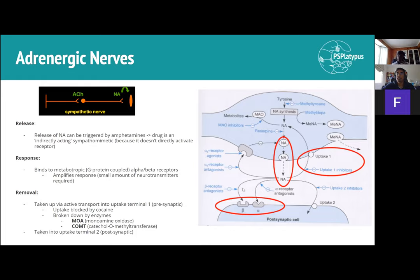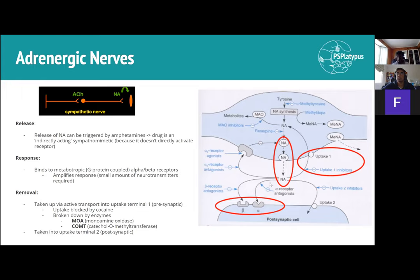Rather, amphetamines promote the exocytosis of noradrenaline, which then activates the receptors — hence indirectly acting sympathomimetic. For the response, alpha and beta receptors are both metabotropic receptors, meaning they are G protein-coupled receptors. G protein-coupled receptors amplify the response, so as long as noradrenaline exists it keeps stimulating the postsynaptic cell, and only a small amount of neurotransmitter is required.